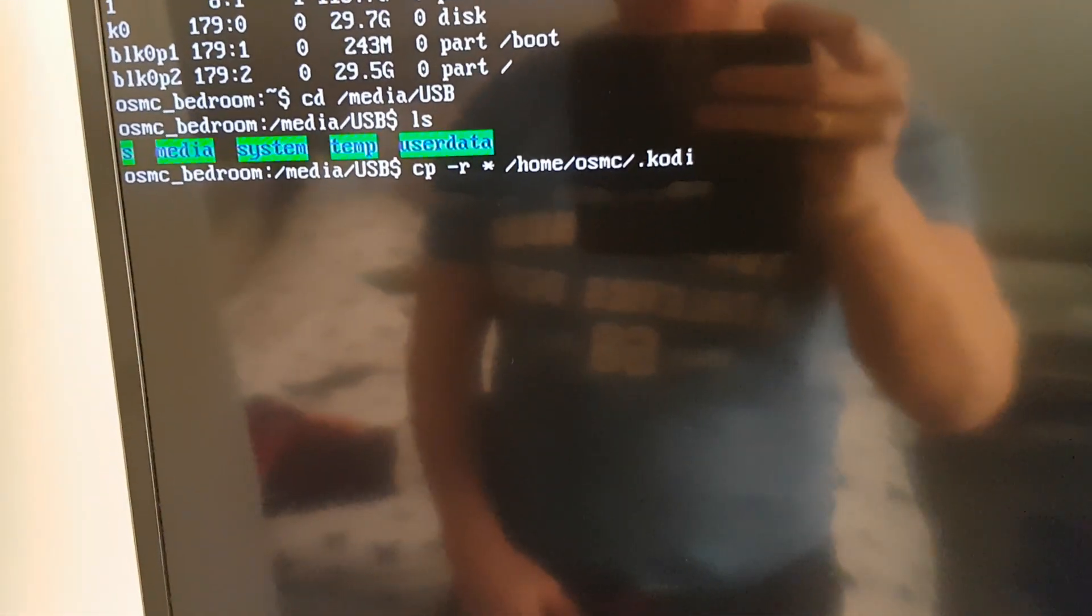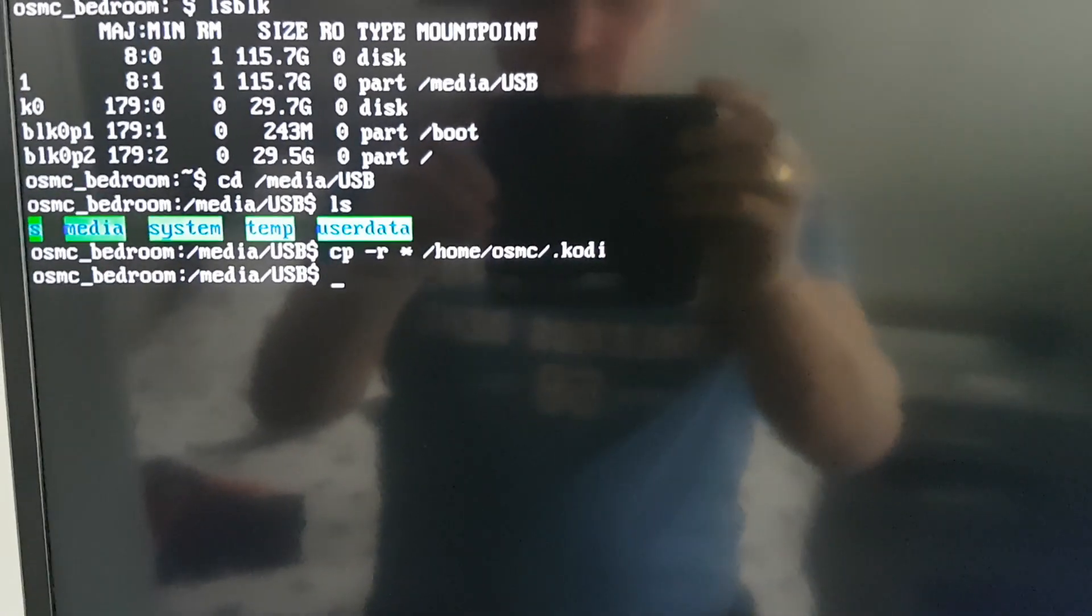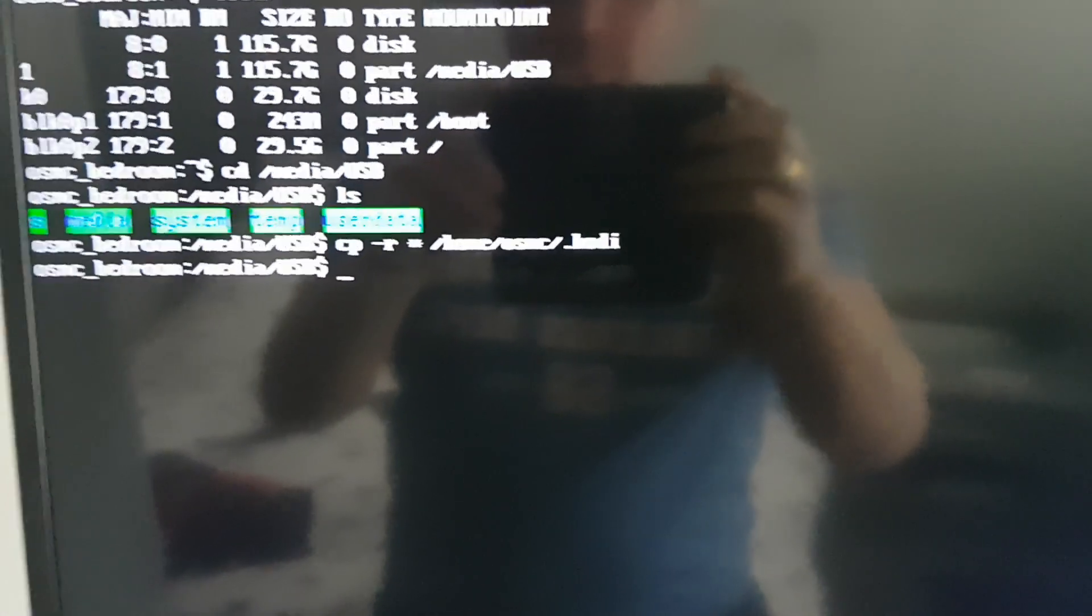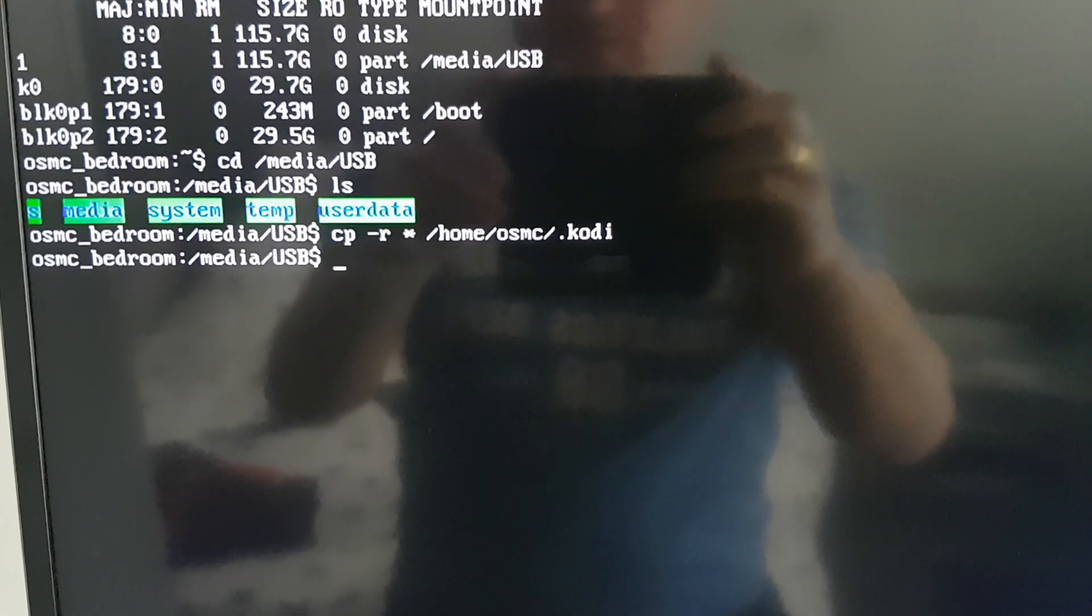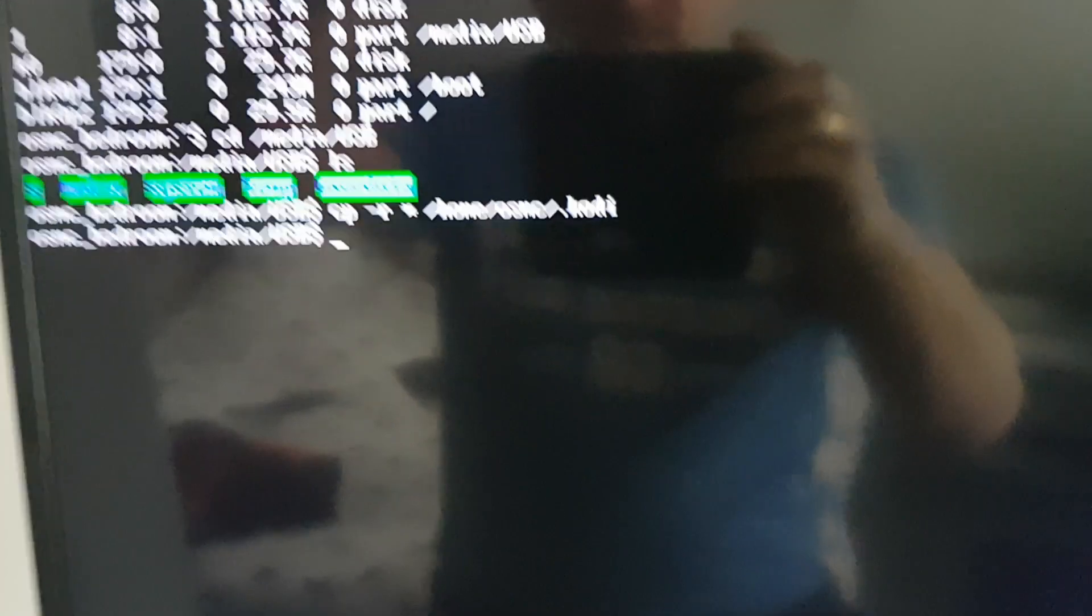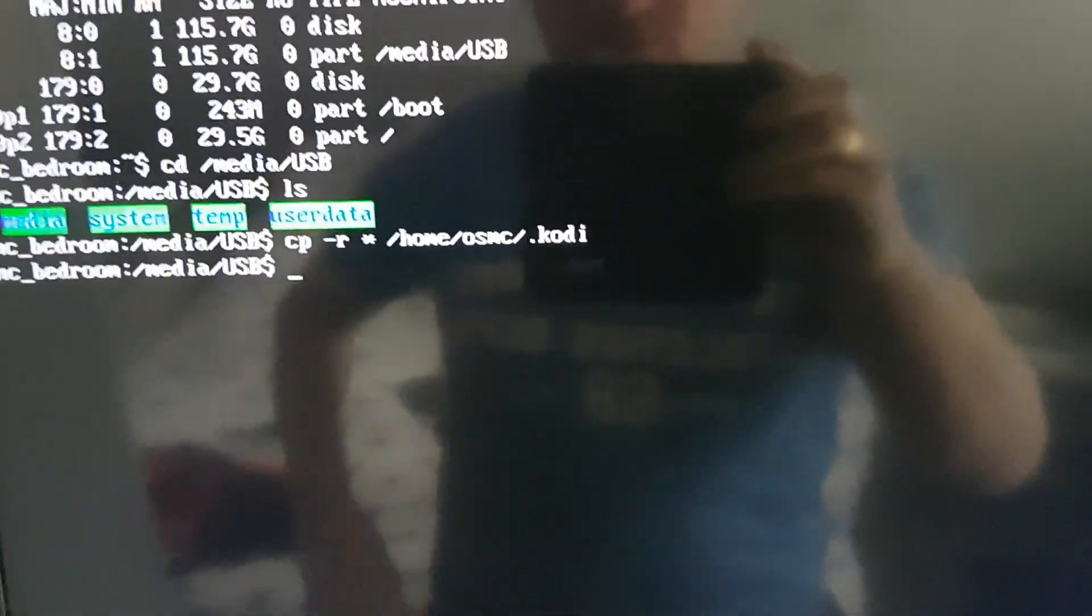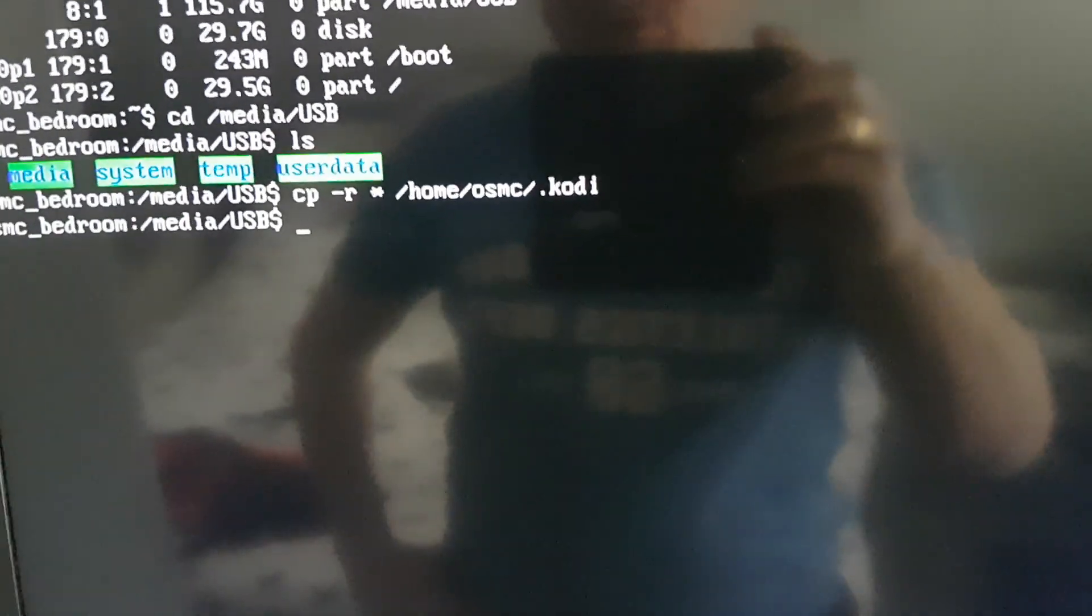And hopefully a couple minutes time we should be back with a command prompt. Okay just a few minutes have passed and this process could have taken you anything between two to five minutes to copy the information from your USB stick across to your Raspberry Pi.